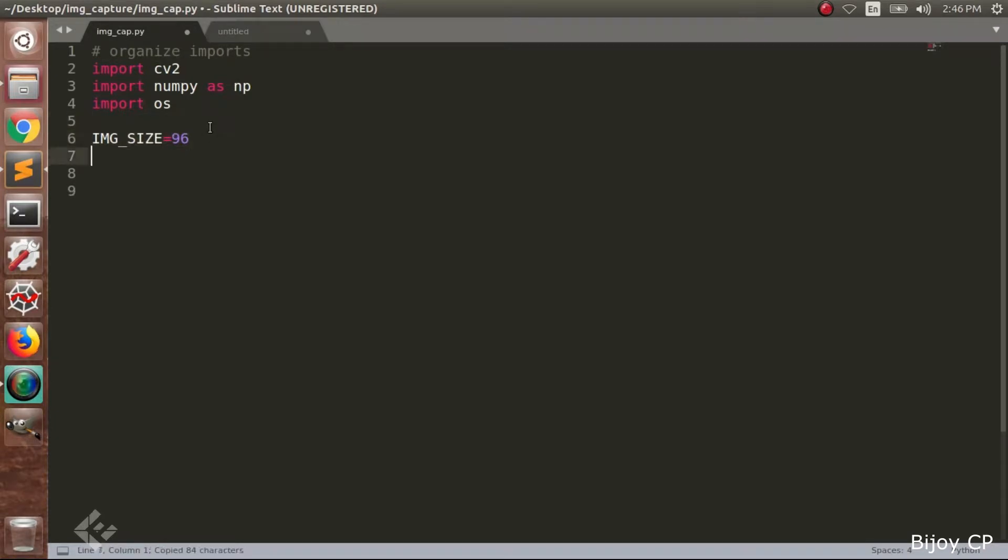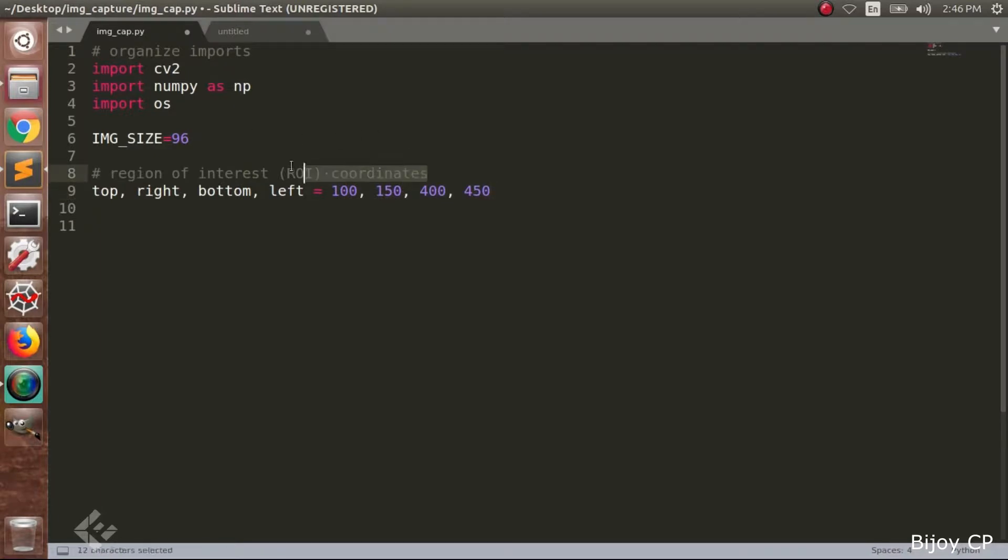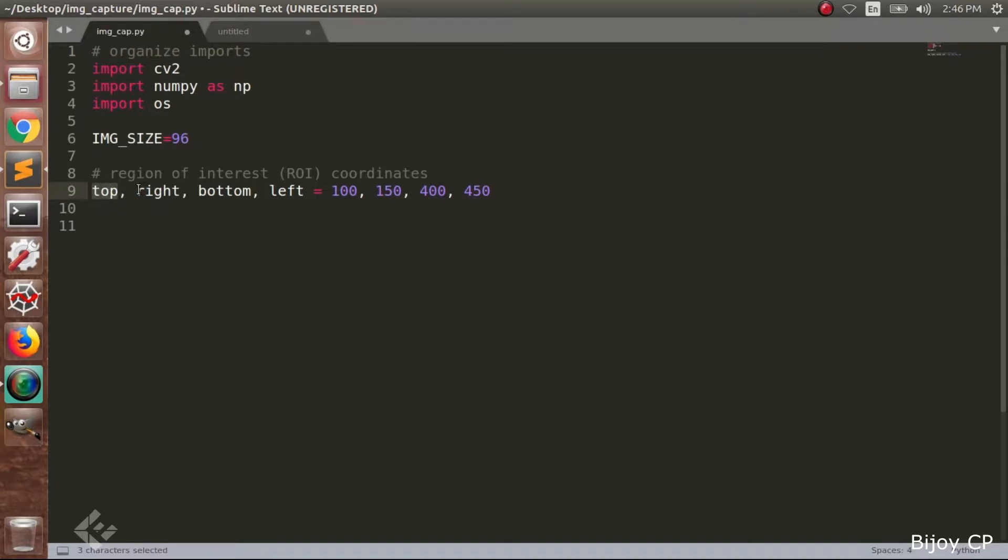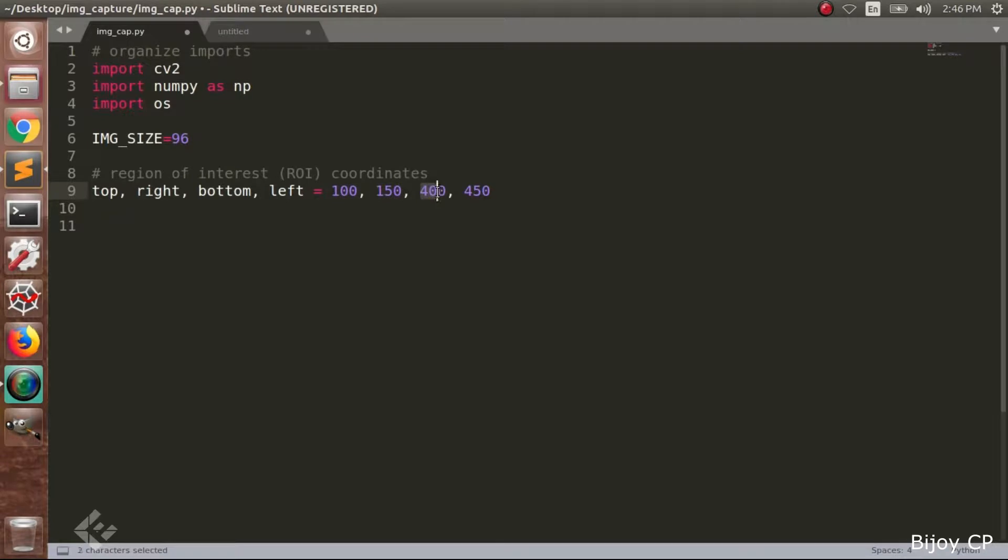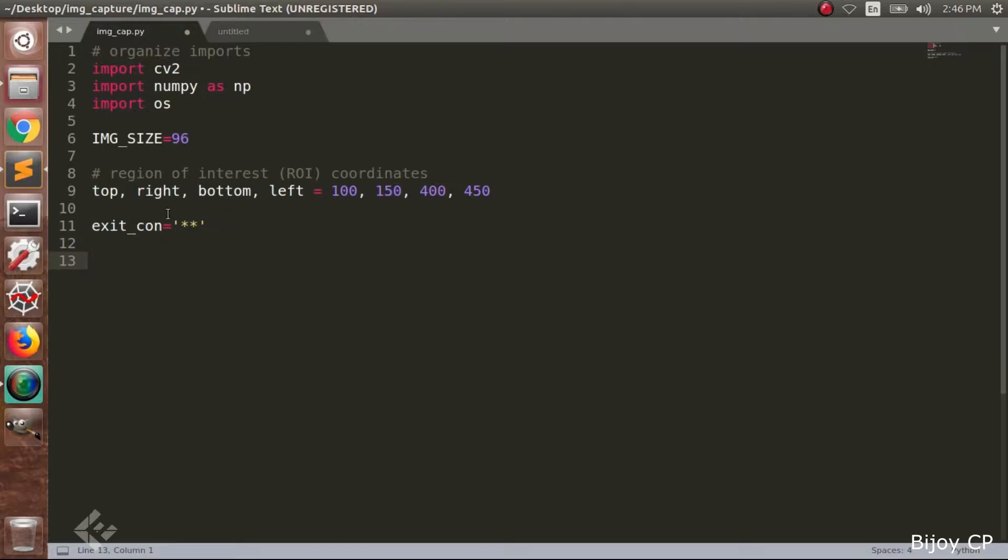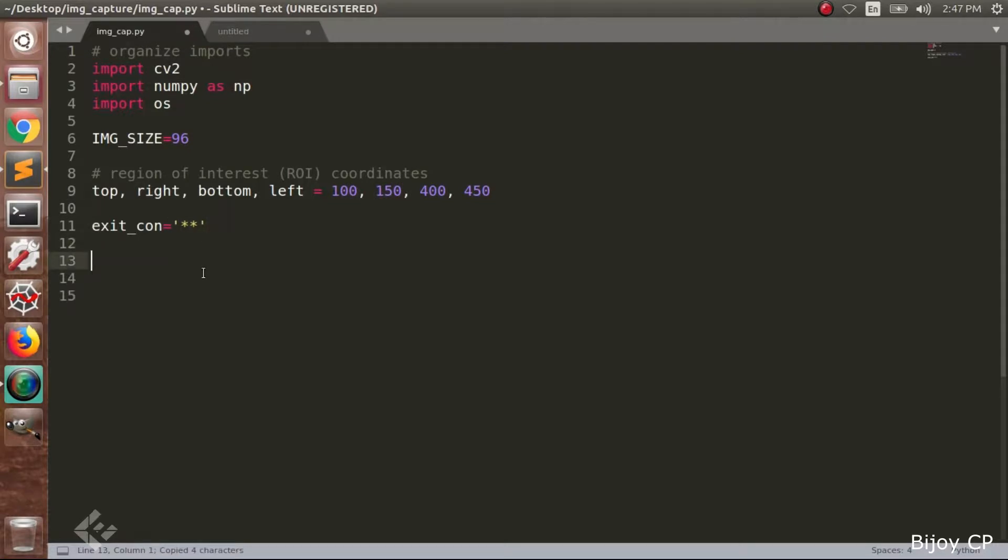After that we have to include region of interest. The region of interest is top, bottom, left, right. A window that contains an image and we have to select a particular area as top is equal to 100 and right is equal to 150. Bottom is equal to 400 and the left value is 450. Then we have to give an exit condition. Exit condition is star star. We will talk about this later. After that we have to include an empty string as a is equal to double quote.